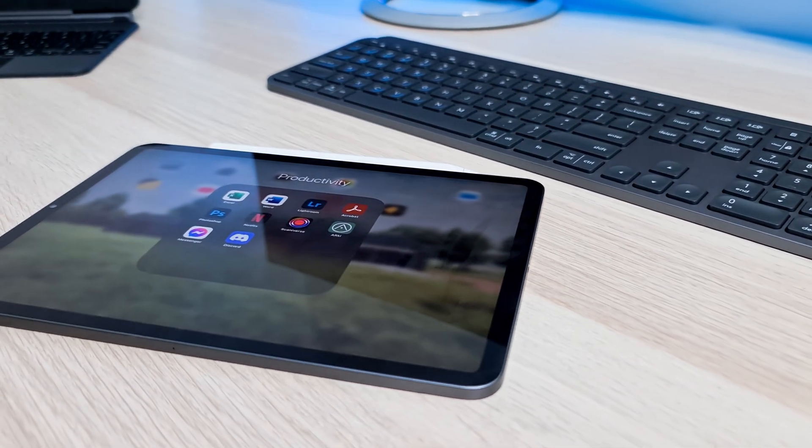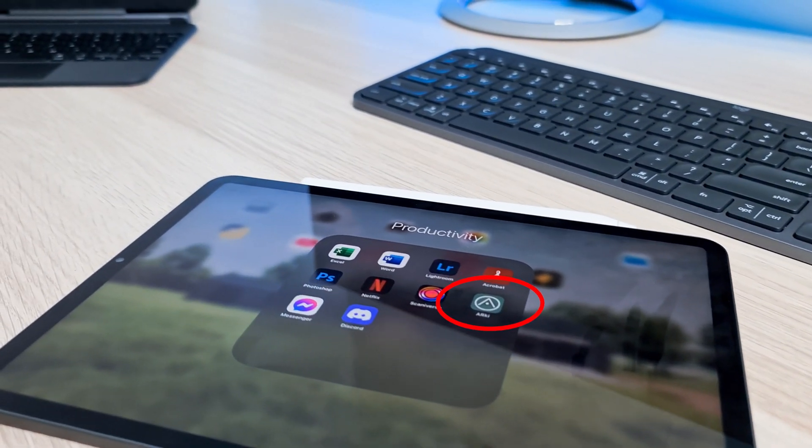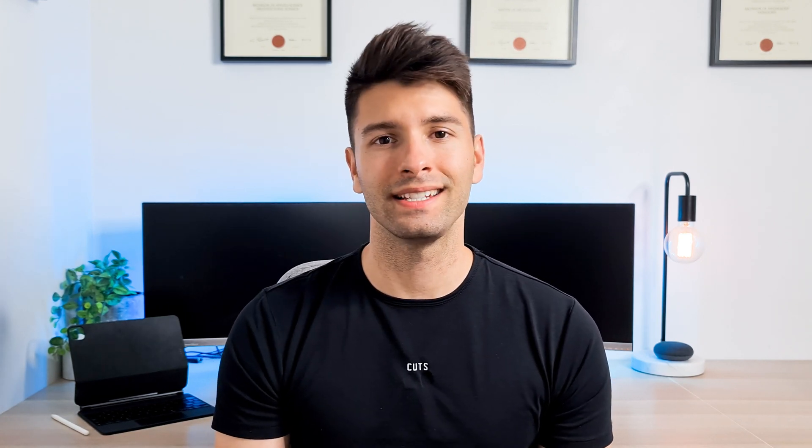The next app I use almost every single day, which is architecture-related, is the Archi app. I've made a tutorial on it before. It basically lets you create 3D AR models of your work in real life using the LiDAR on the back of the iPad Pro. Because the iPad Pro has that LiDAR system and the M1 chip, it runs seamlessly and flawlessly every time — it has yet to crash on me, even with some of the biggest projects I've done.